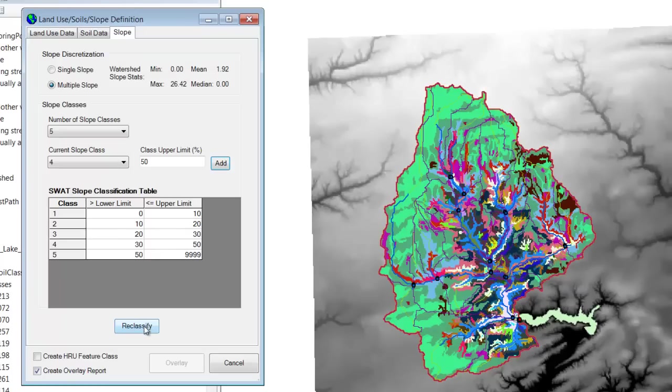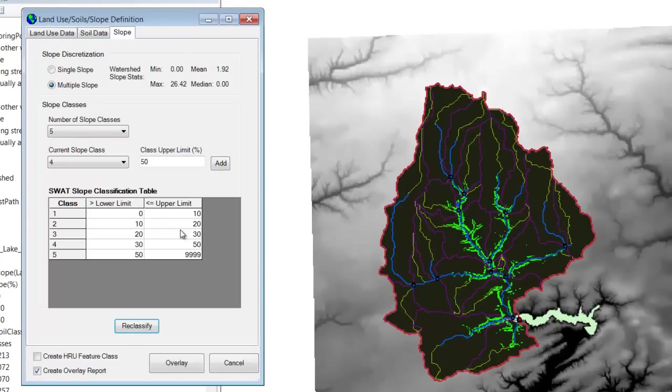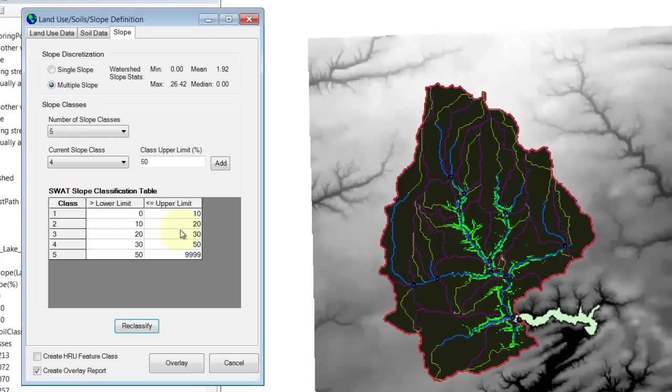Once you do that, just like before, let's just hit reclassify. And it says the slope reclassify has completed. And that's it. Now we have set up everything that we need in order to define our HRU. So at this point, we're ready to create our HRUs.